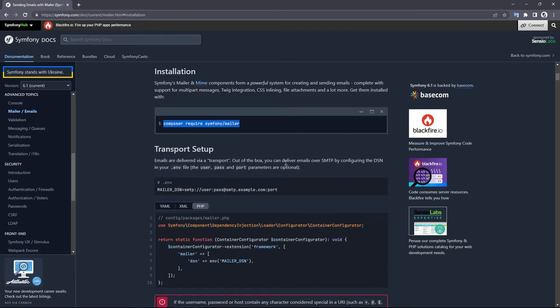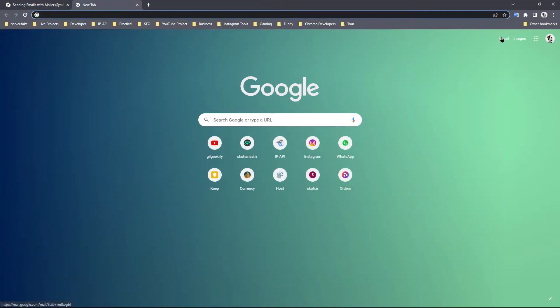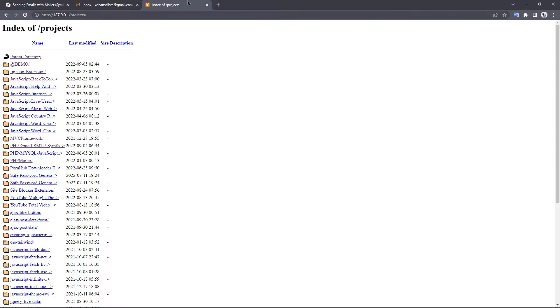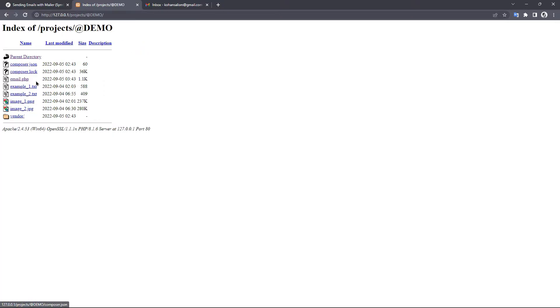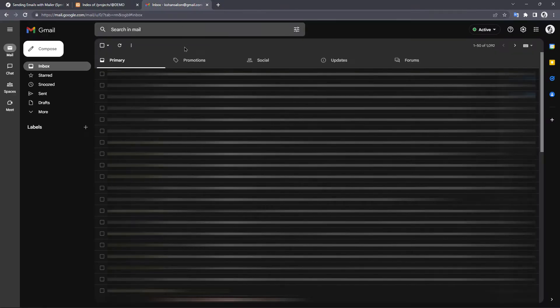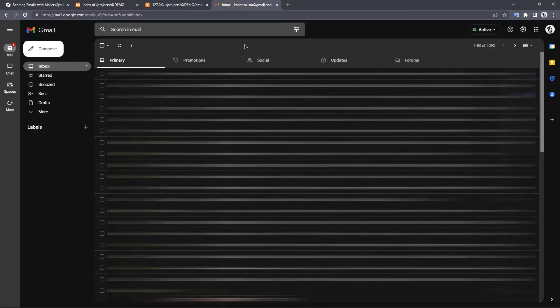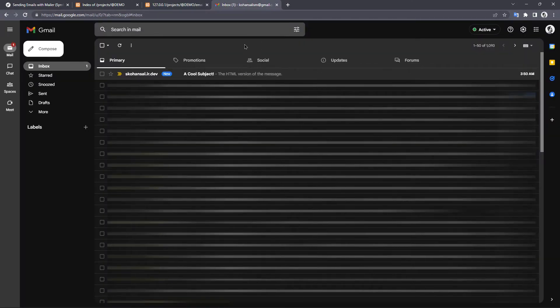Now let's test that script. Just open the email.php file in the browser. The email must have been sent. Checking my inbox — and the email has been received.